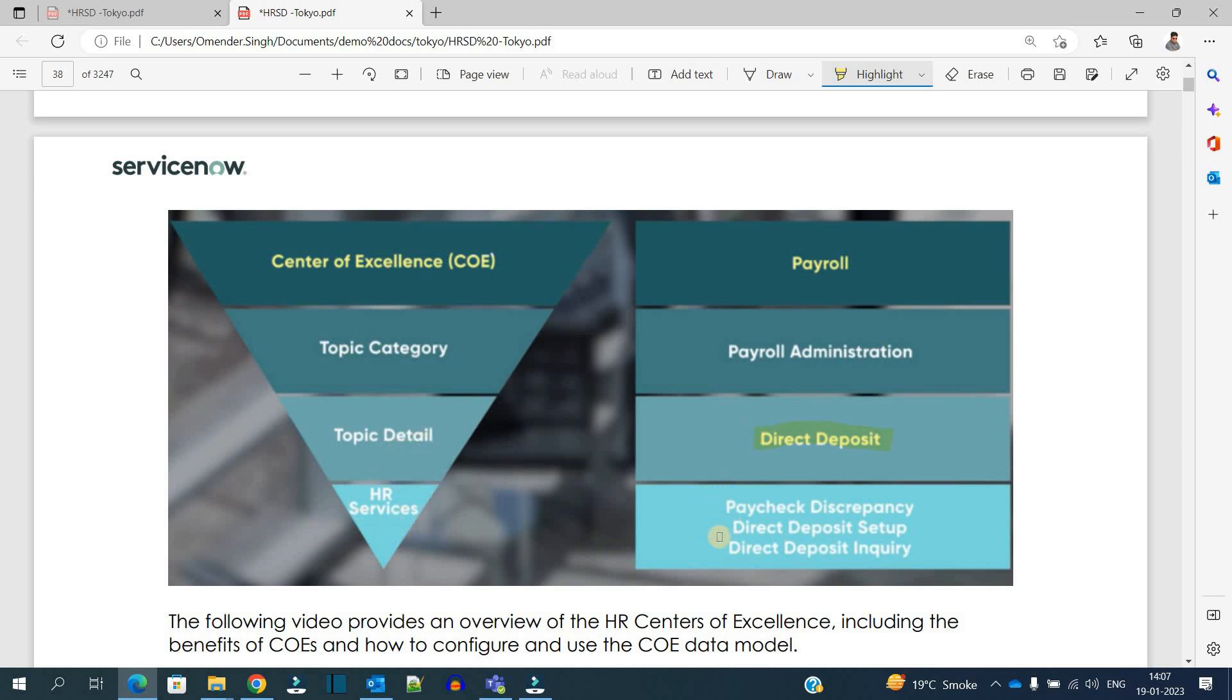This is one of it, that is direct deposit. And then under topic detail we have HR services. Here they have specified three, but we can have more than three as well depending on your organization, depending on your company. So you have to understand this particular COE data model very carefully.